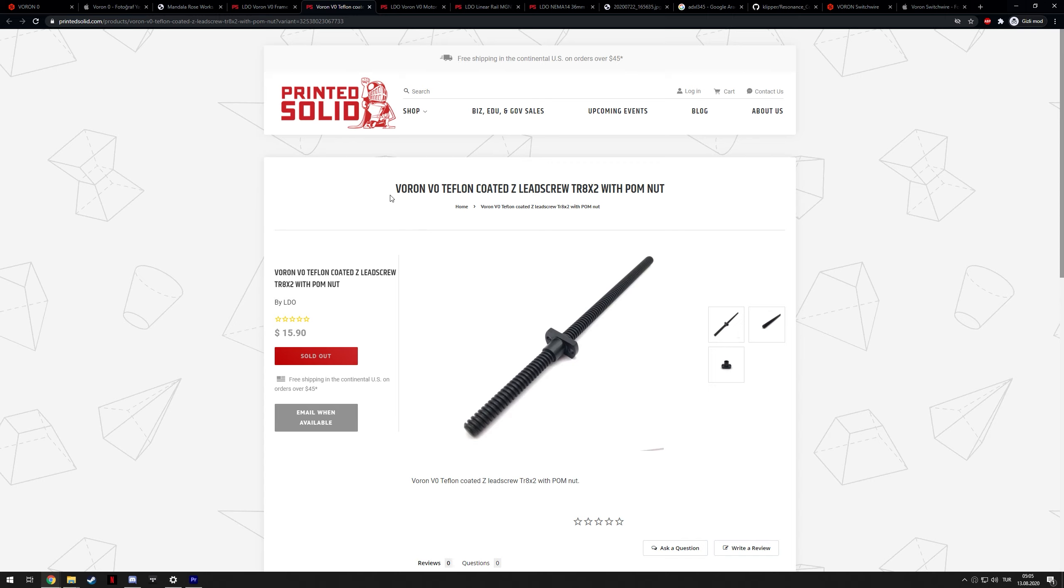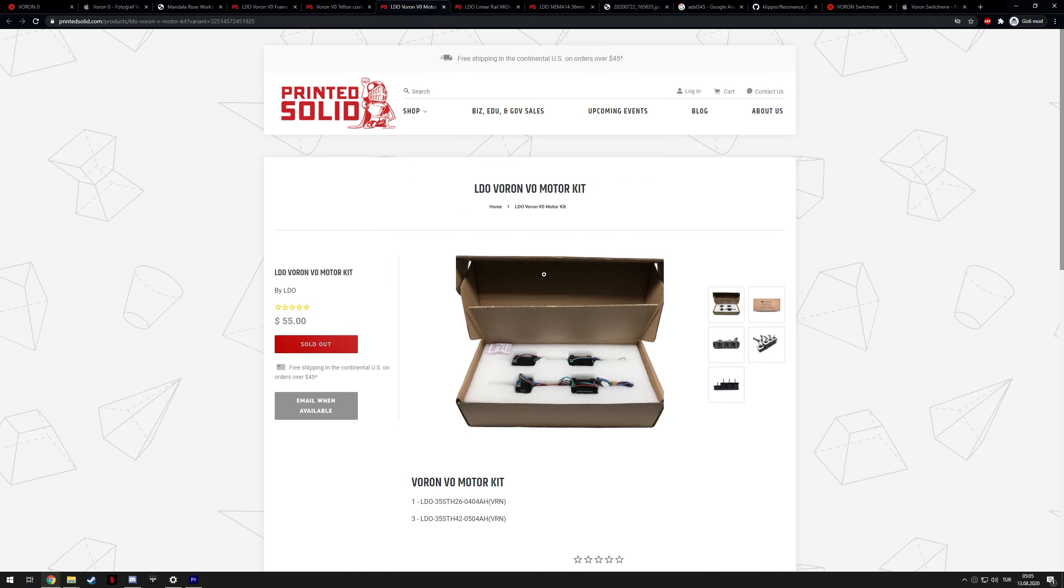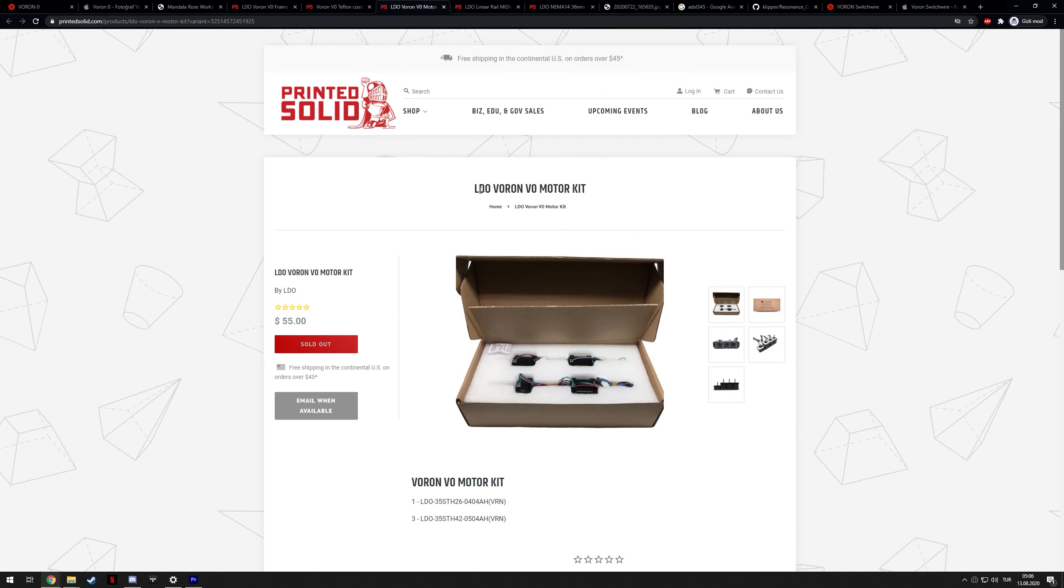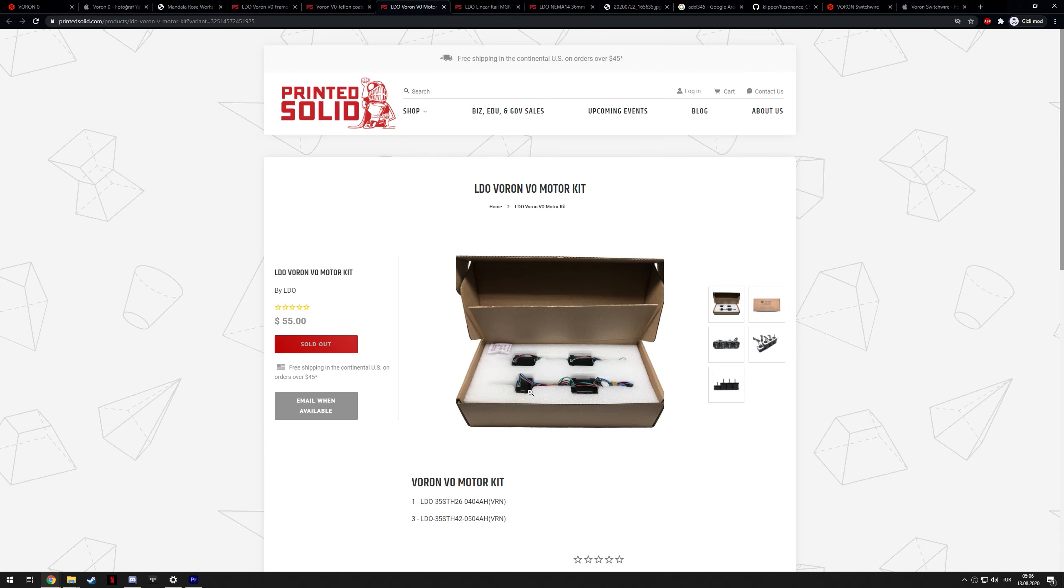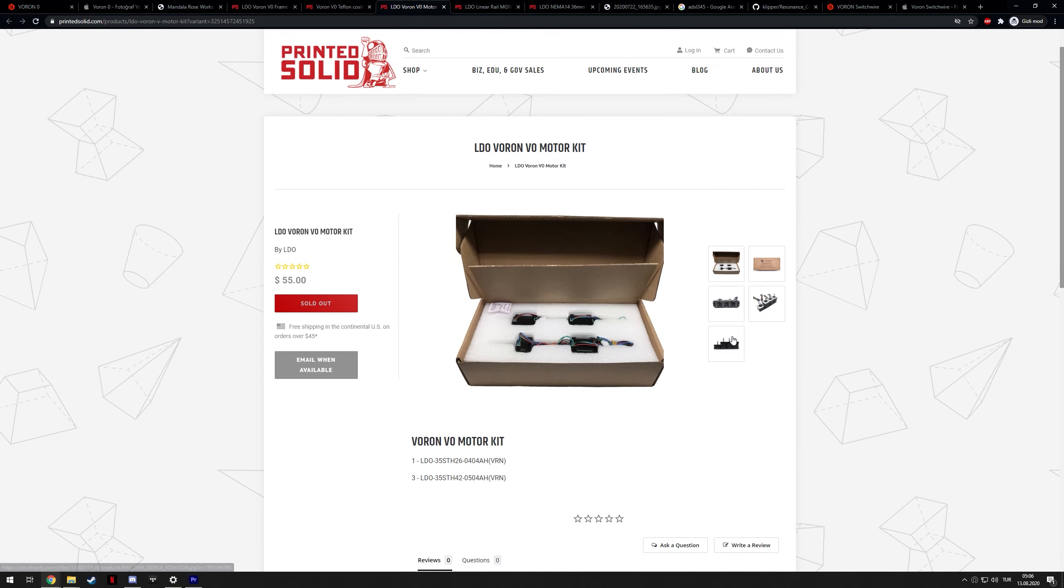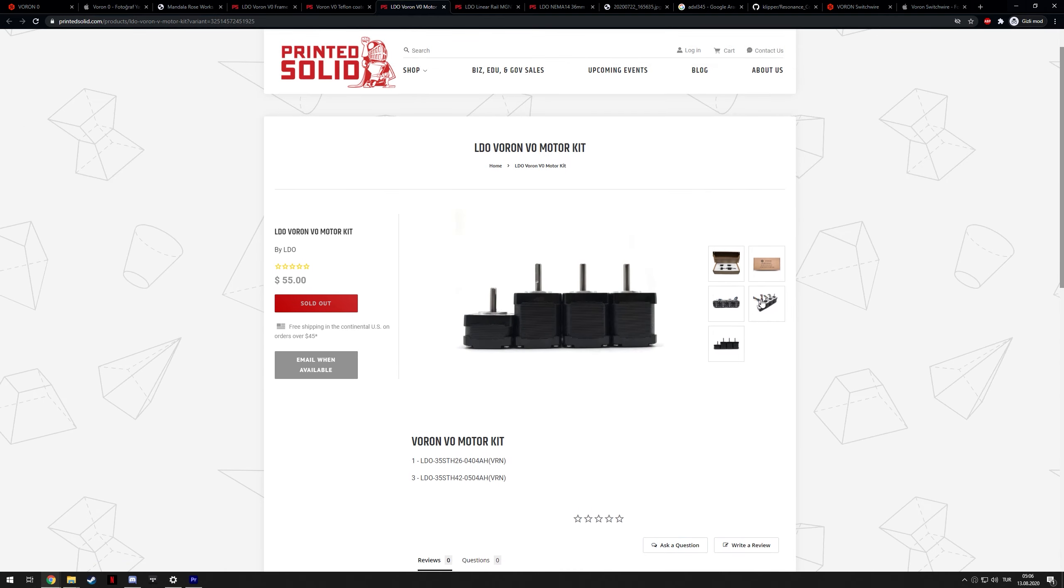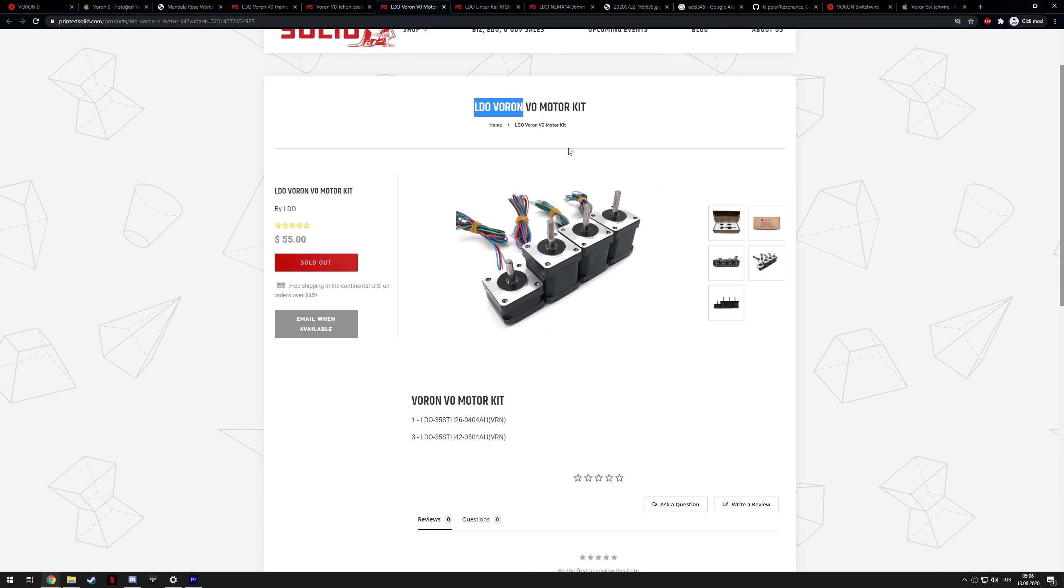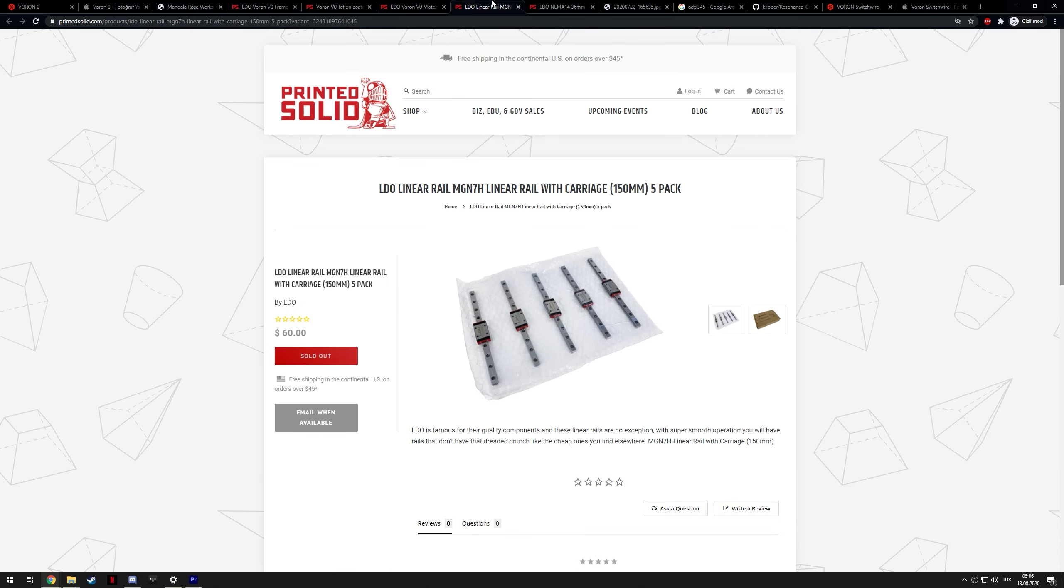Again, my group buy also includes the teflon-coated Z-lead screw, which is a black and probably a pretty nice quality lead screw. The LDO motors for this, which, if you don't know, Voron Zero uses NEMA 14 motors, so they're not that easy to source. And LDO does quality stuff, they know what they're doing when it comes to stepper motors, so I'm sure these will be great quality as well.